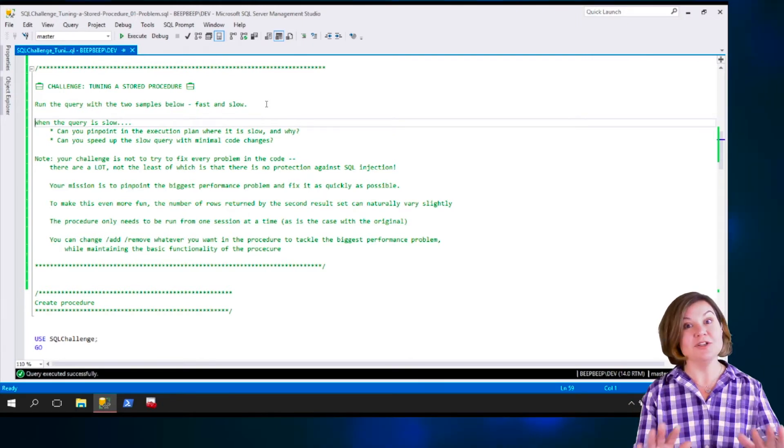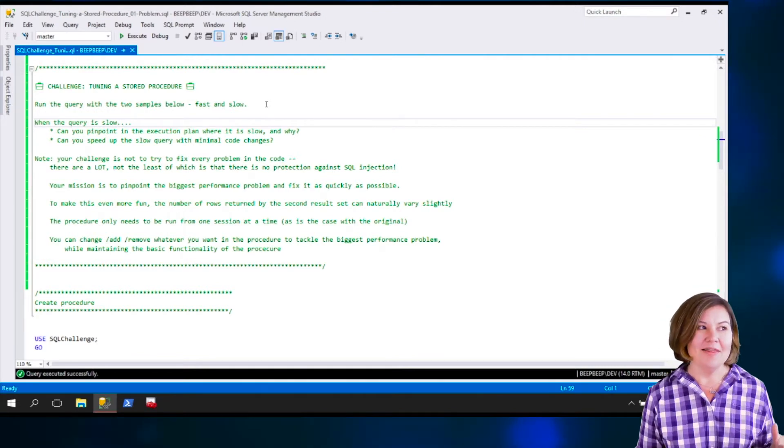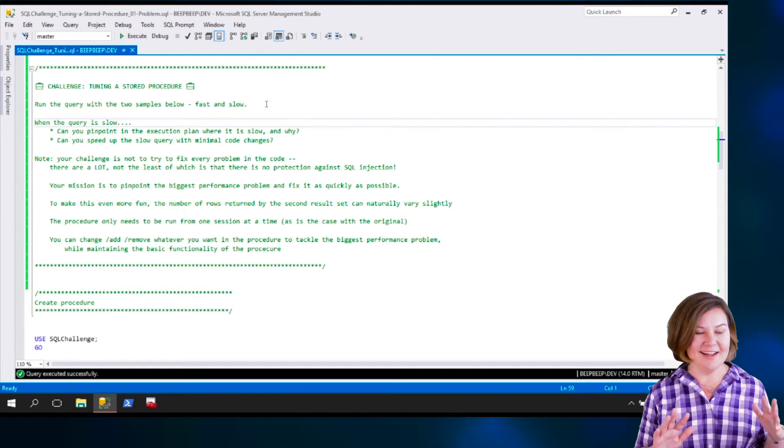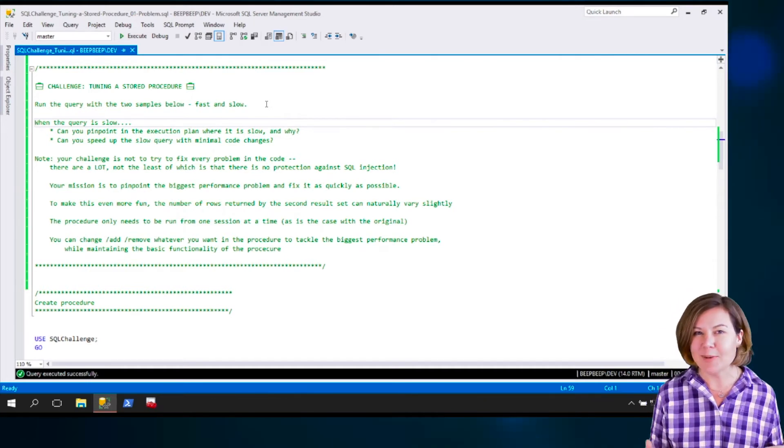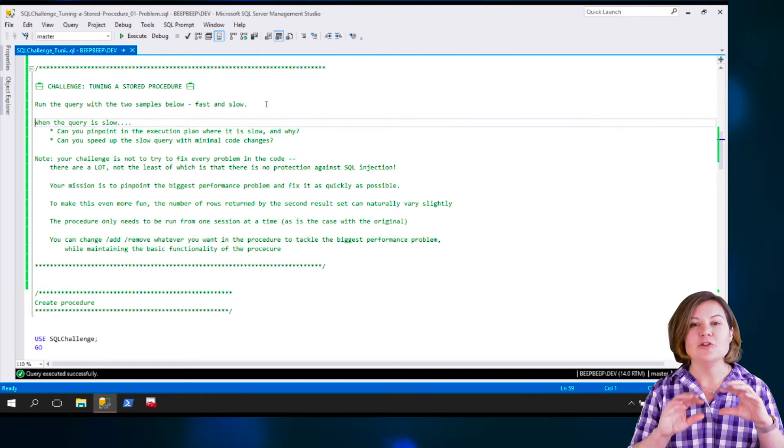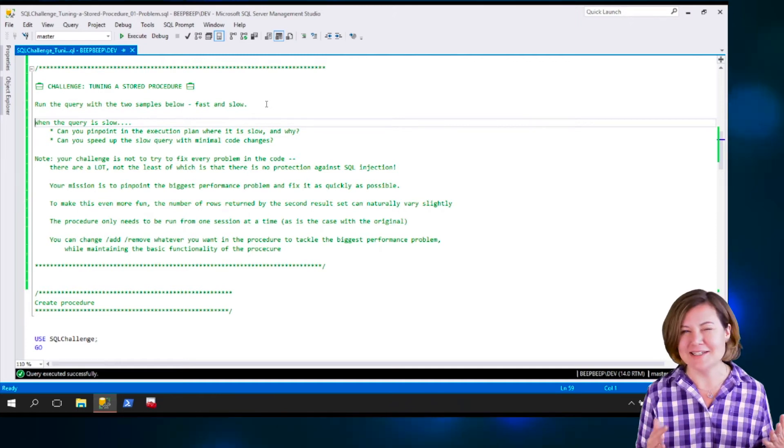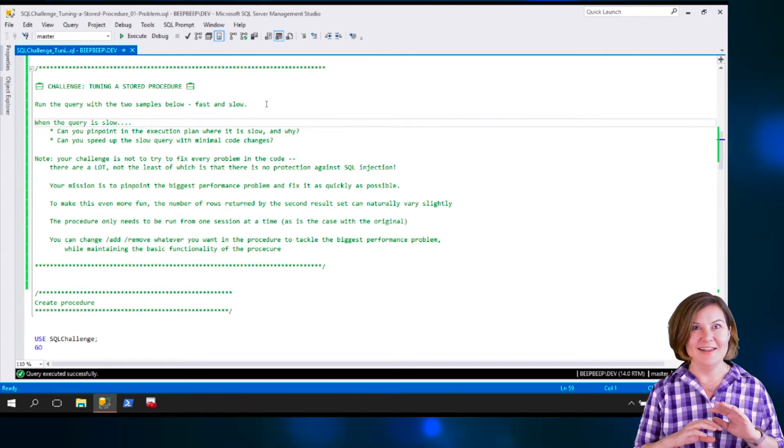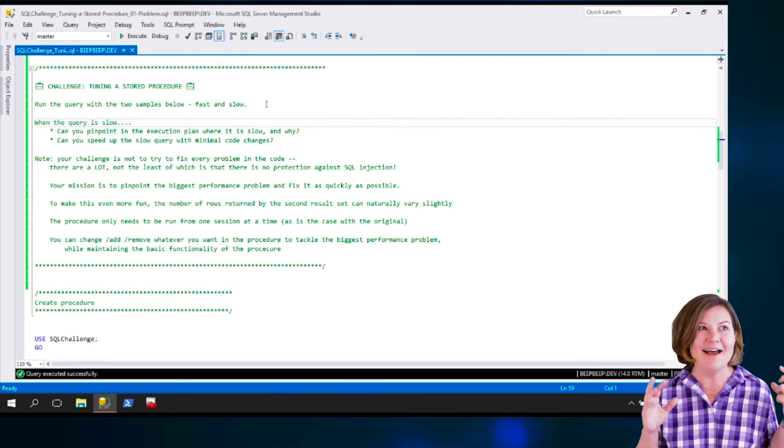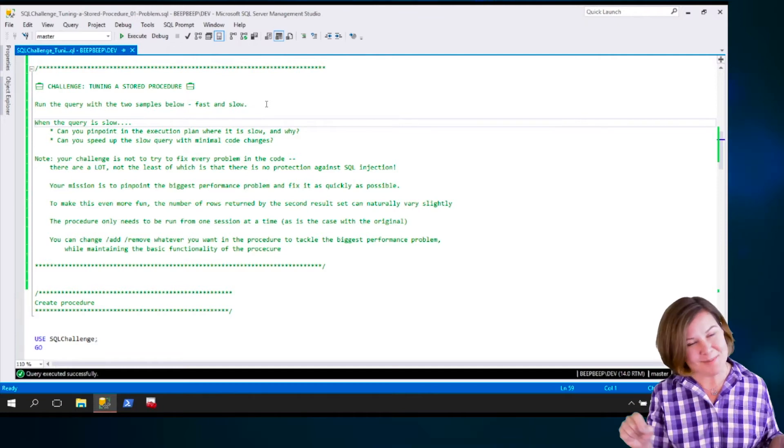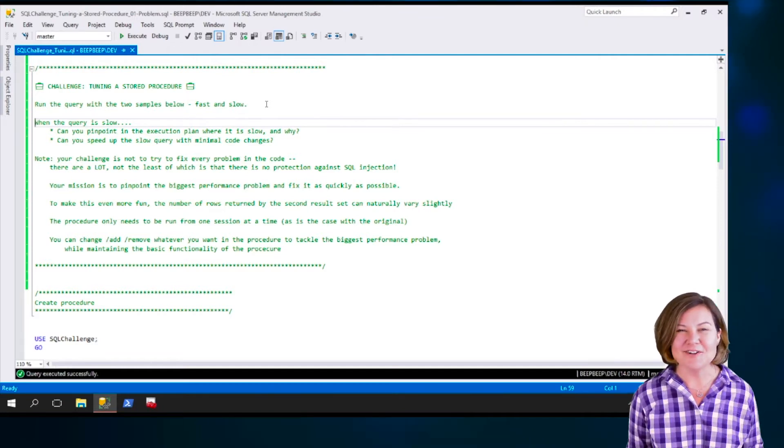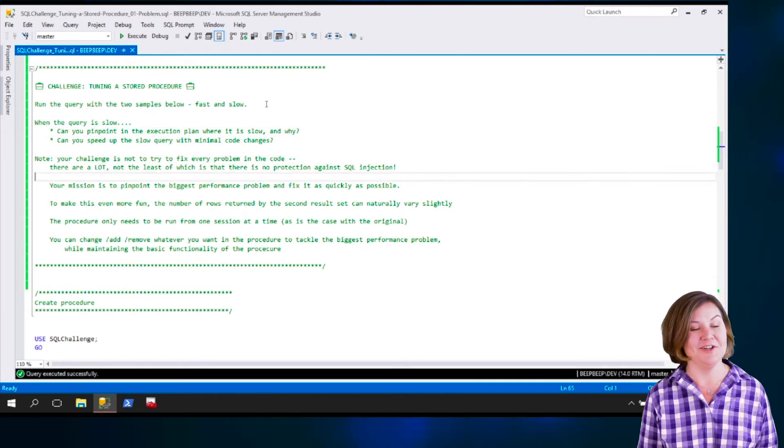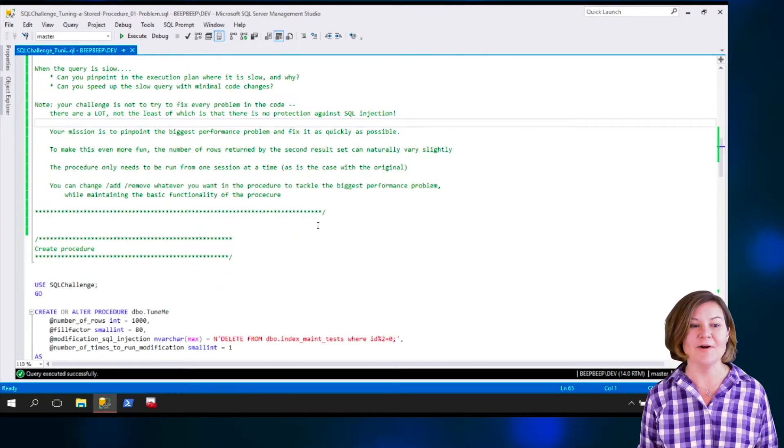You can change as many things as you want in this stored procedure. You certainly don't have to fix all the problems, though. This stored procedure actually has a lot of problems, and just assume that this stored procedure is used by people who are running it internally. They're all trusted employees. This isn't the type of procedure that's sitting behind a web page, because this stored procedure allows for massive SQL injection. This is a performance tuning problem, not a security problem, so your challenge is really to make it fast, not to make it secure.